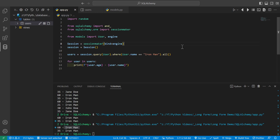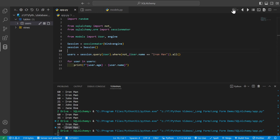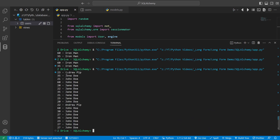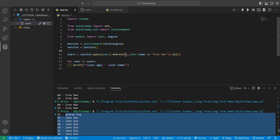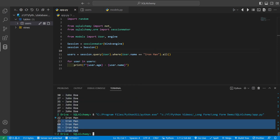We can also get the opposite of a condition using the not_ operator, wrapping whatever condition we want to negate. For example, to select all users where their name is not Ironman, we use not_(User.name == 'Ironman'). Running it, all users in the output are not named Ironman. Removing not_ and rerunning gives only users named Ironman.